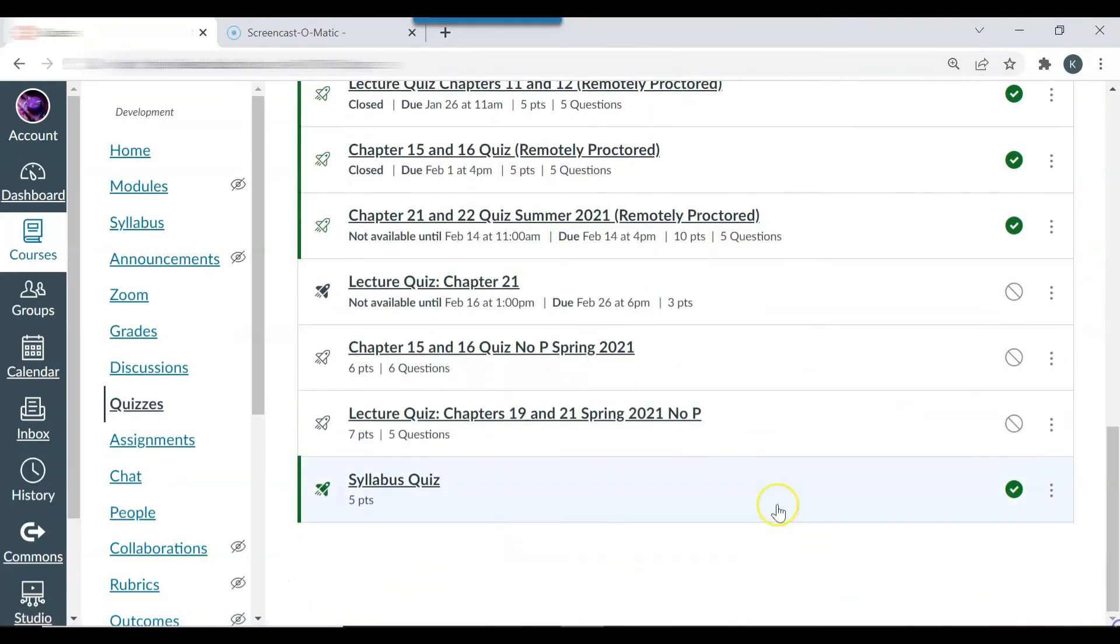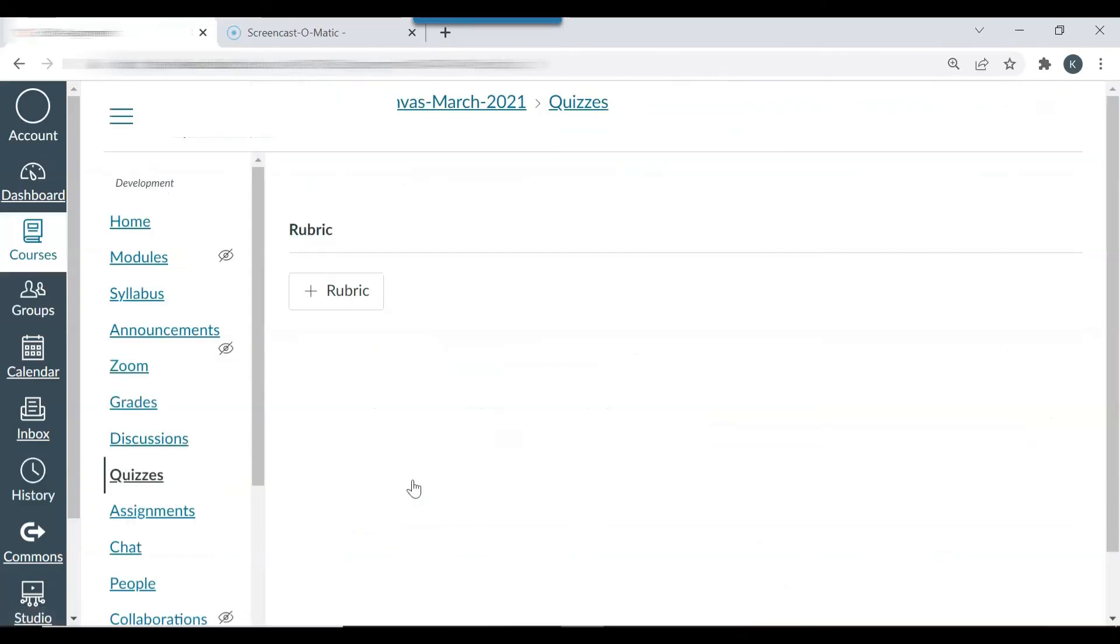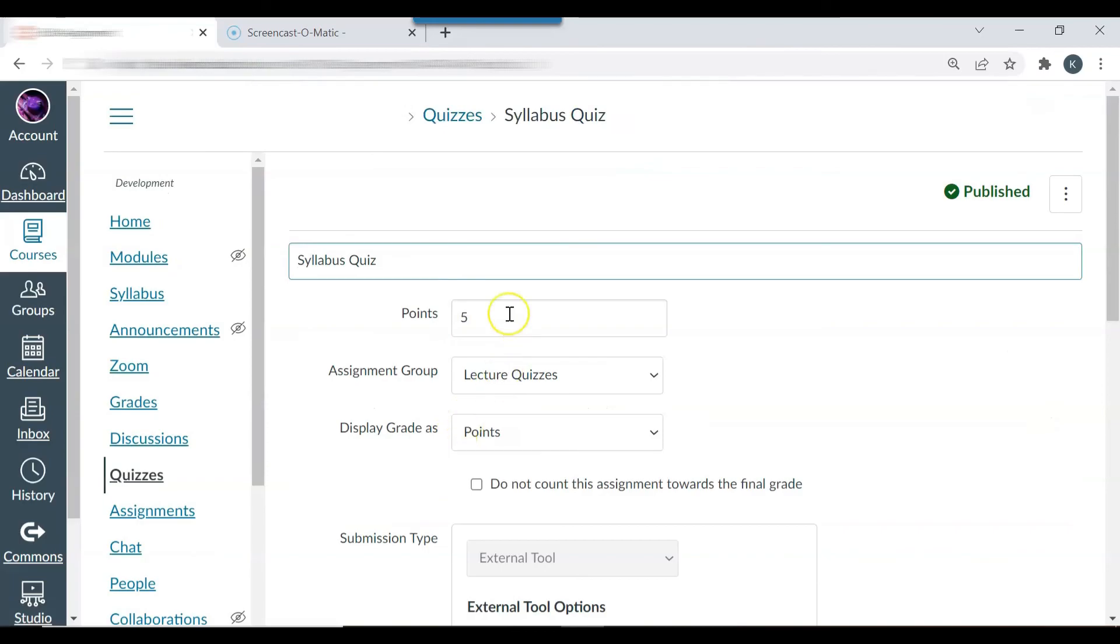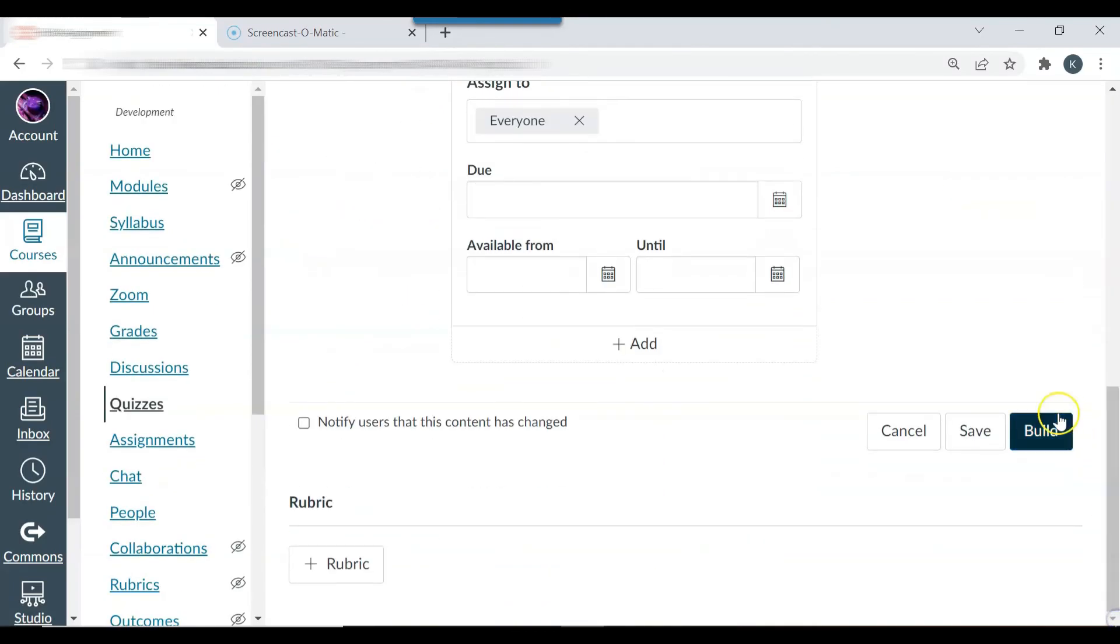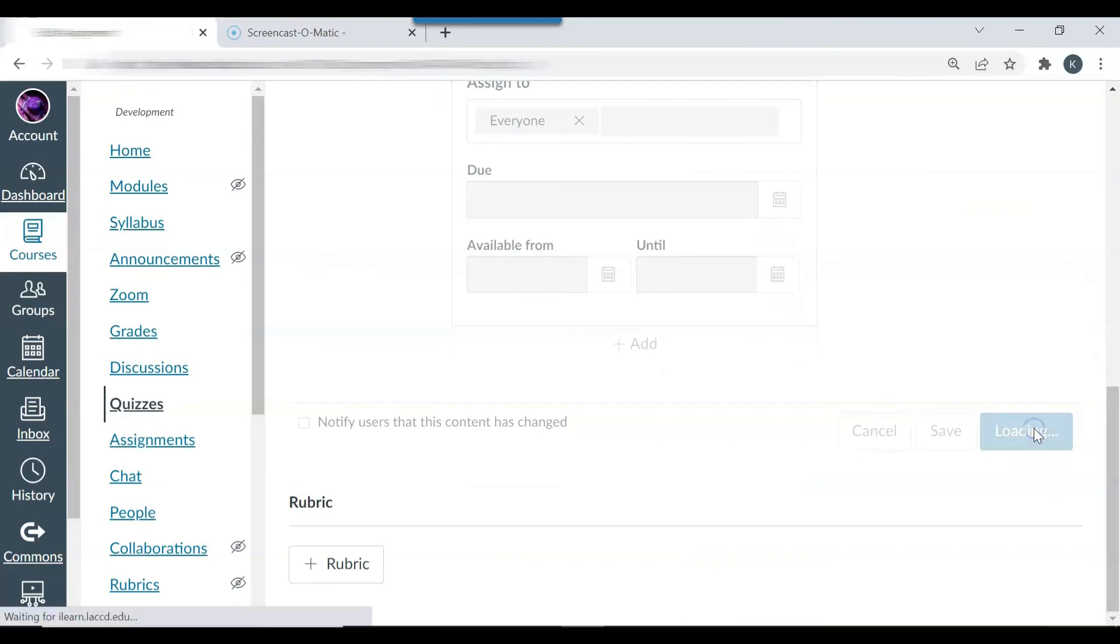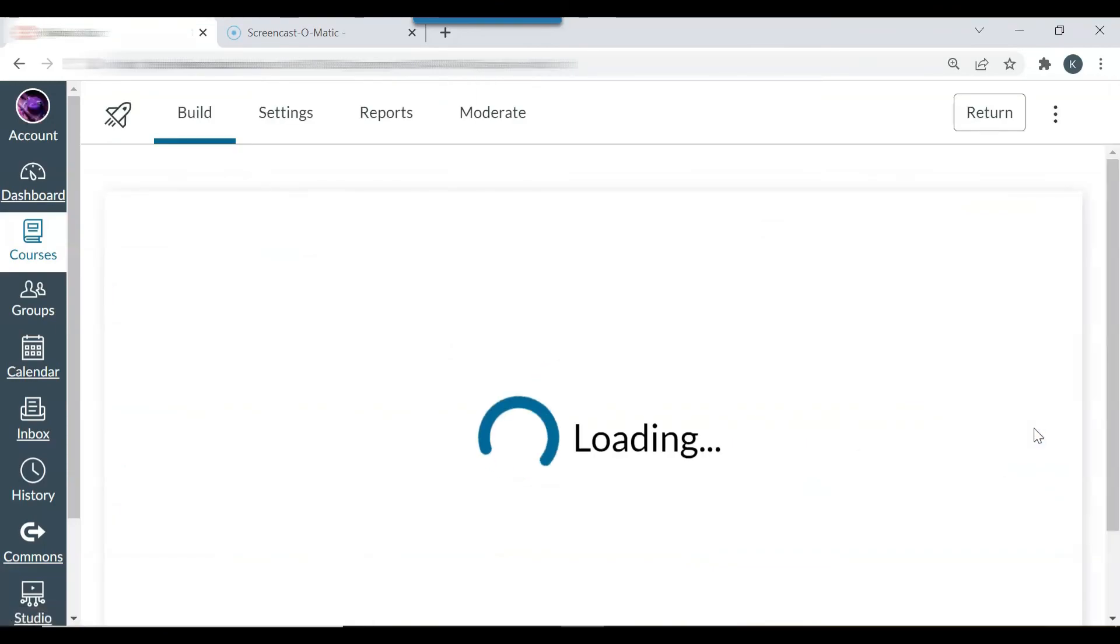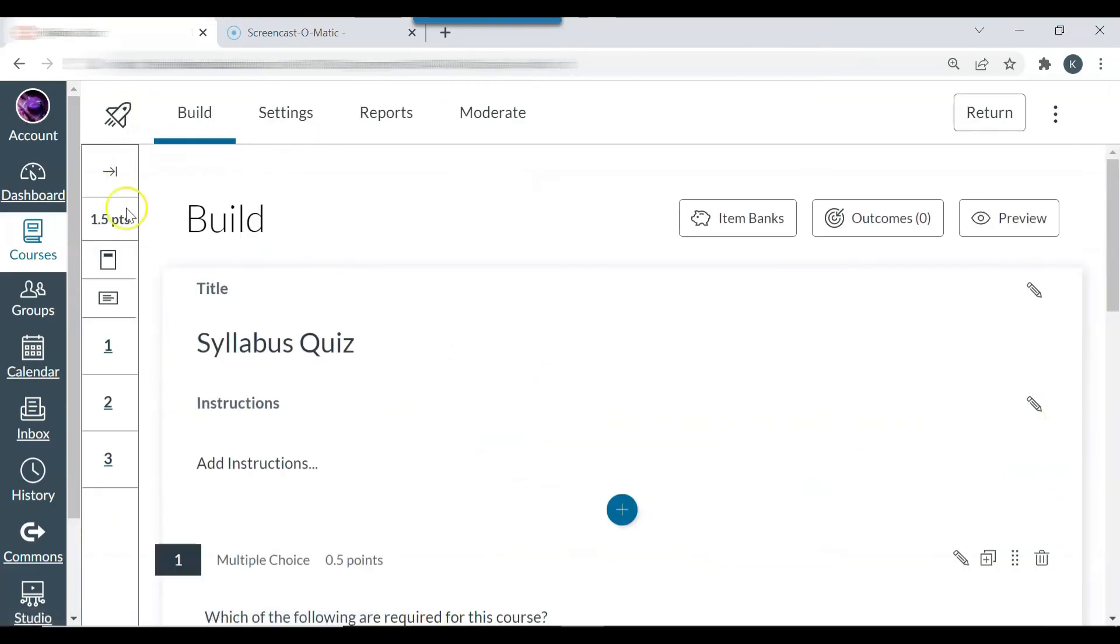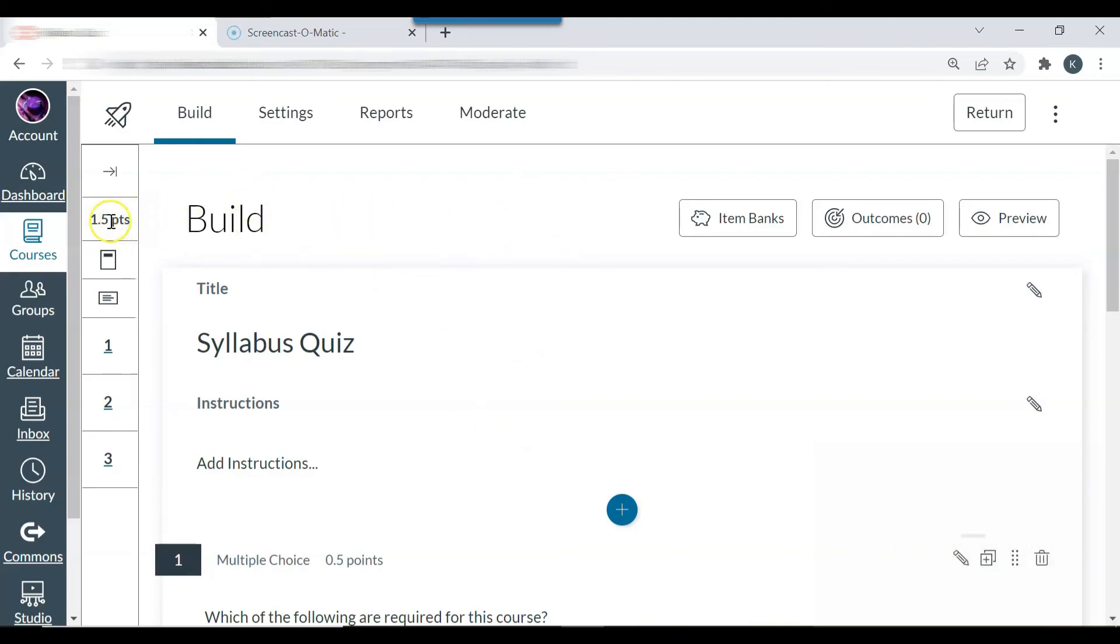So you can see now that the syllabus quiz has been created and it's been published. Another thing that you want to do is you want to make sure that, just go back to it, the points here, five points, match the points here. So I will add more questions but just to demonstrate how to create a quiz I have only added three questions. So once I'm done the quiz will be worth a total of five points.